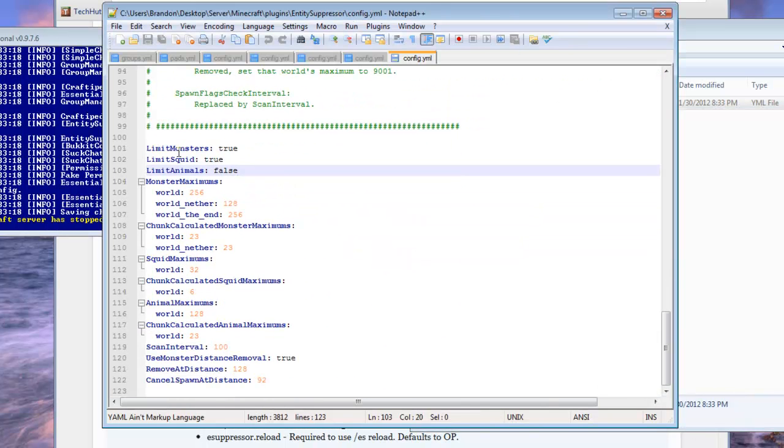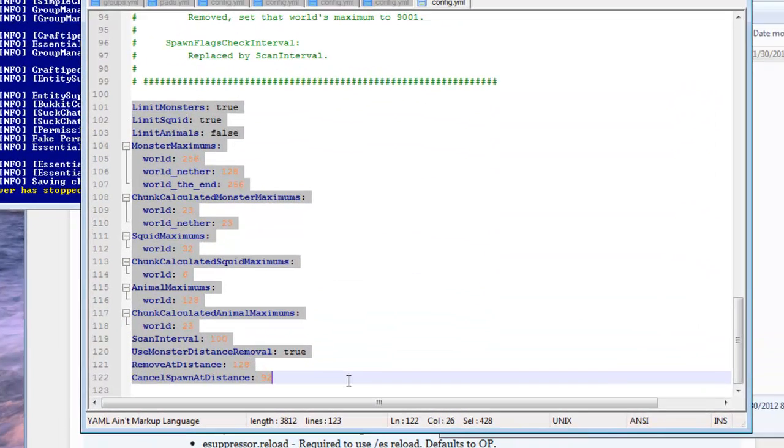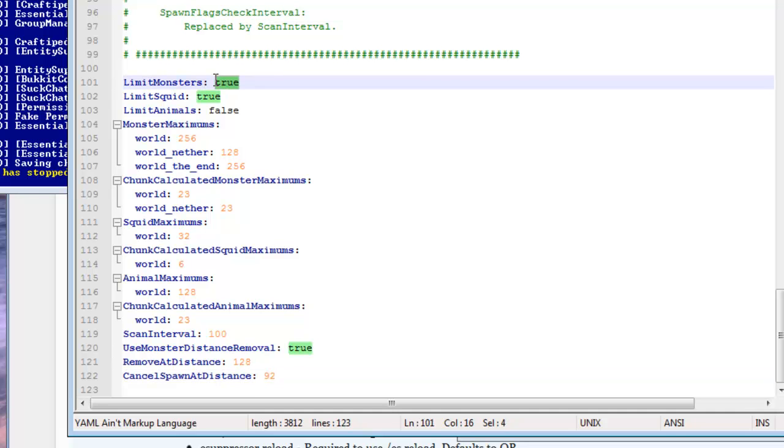In here you will have multiple options: limit monsters, limit squid, and limit animals. Those are self-explanatory, they just allow you to limit the following things they listed.